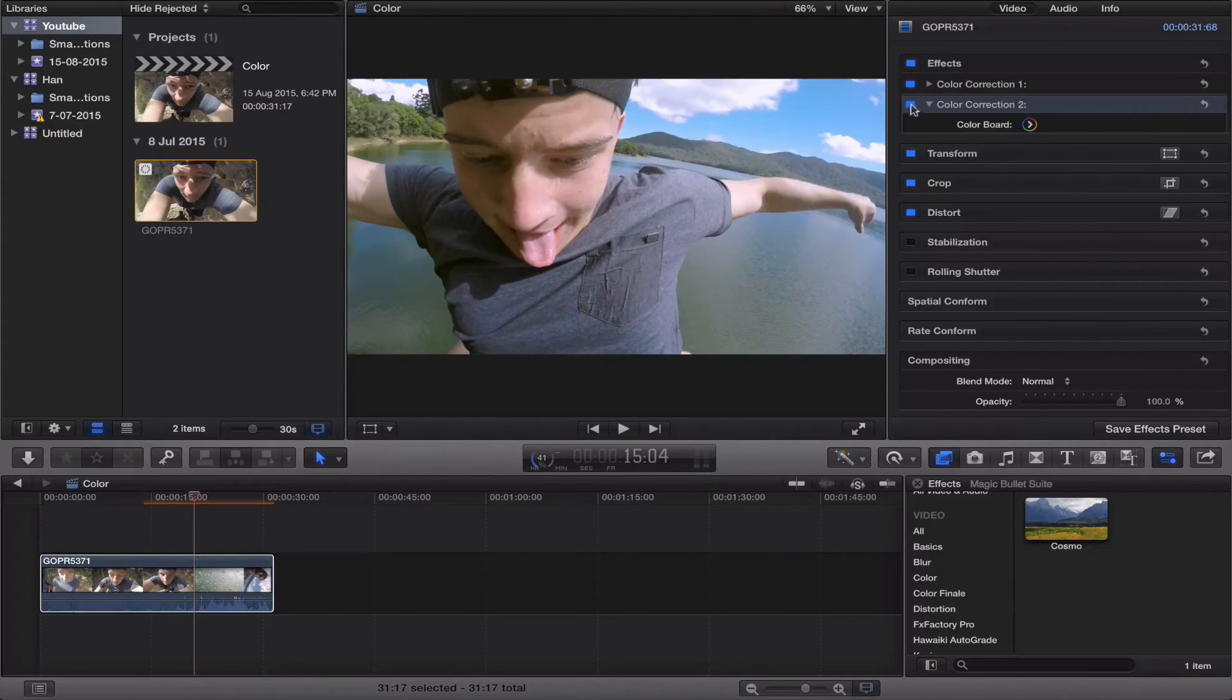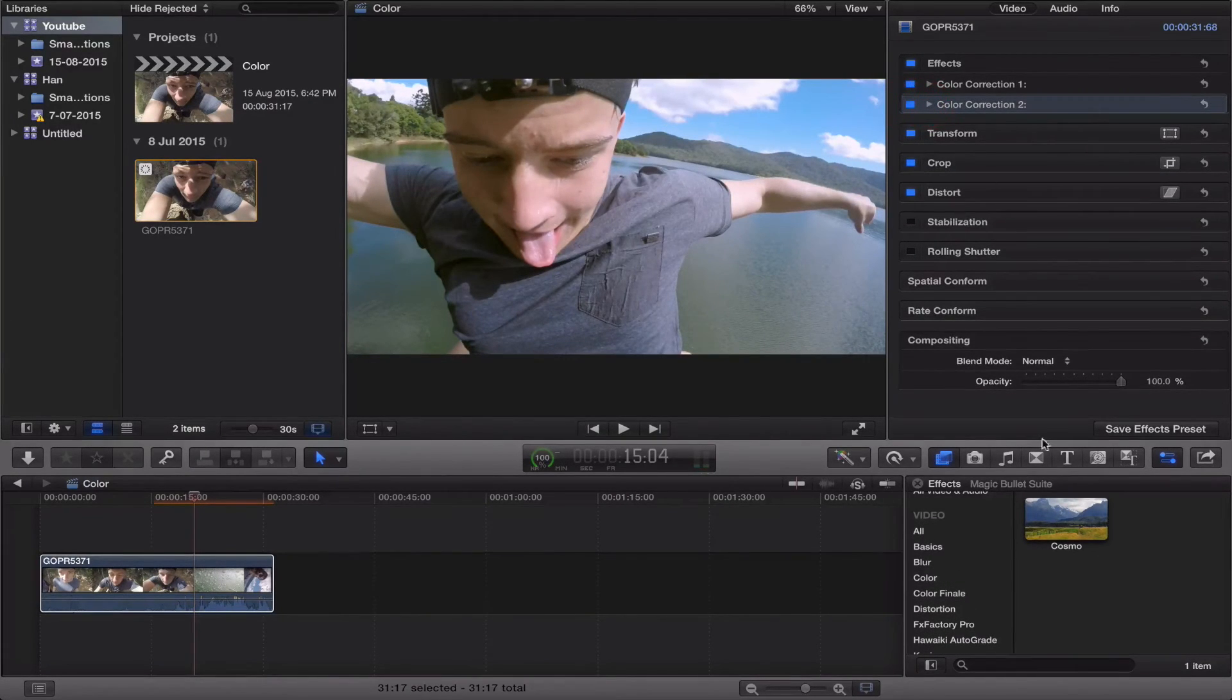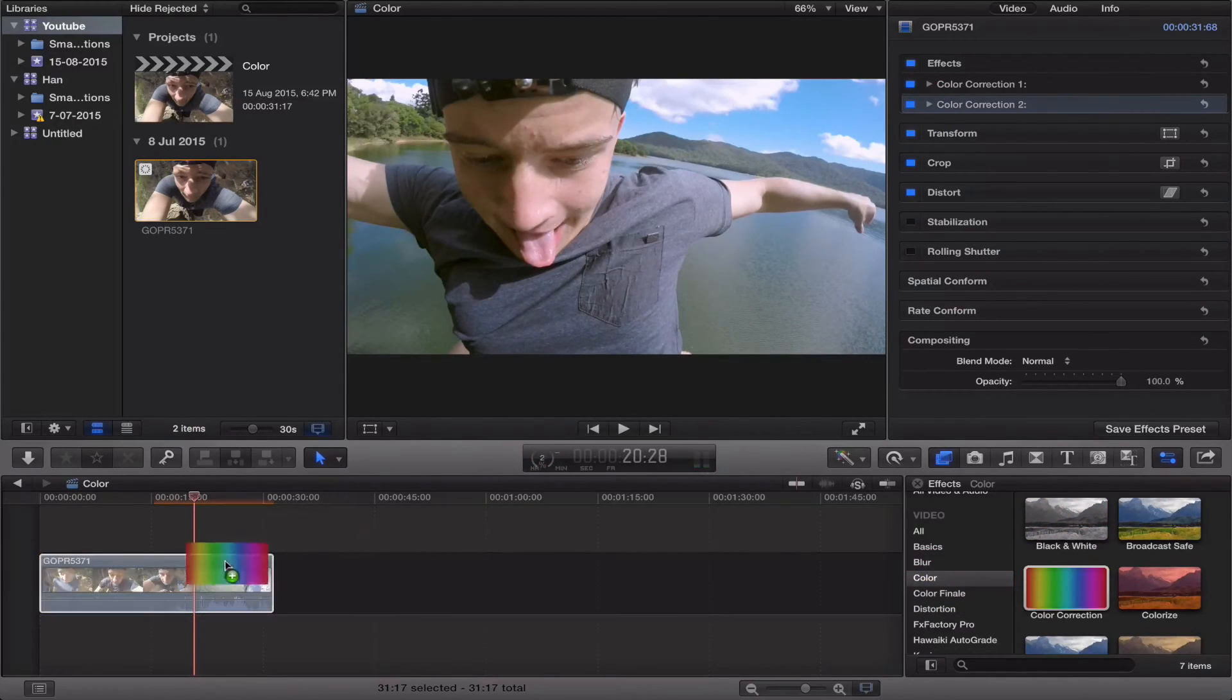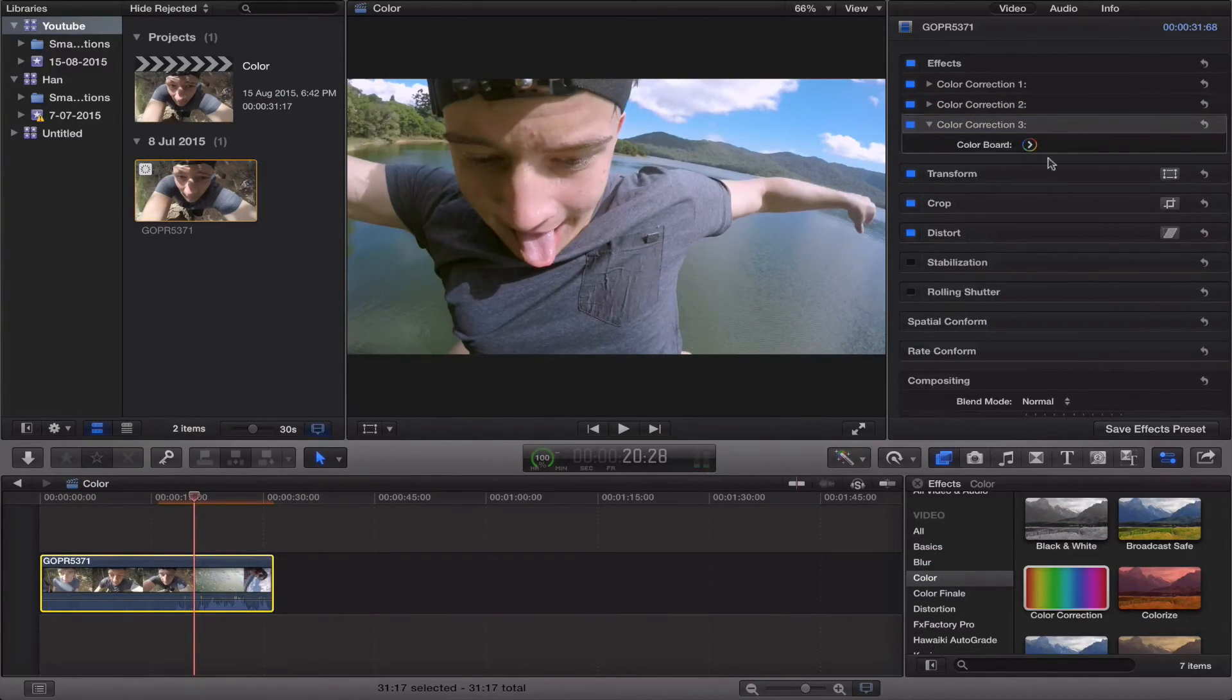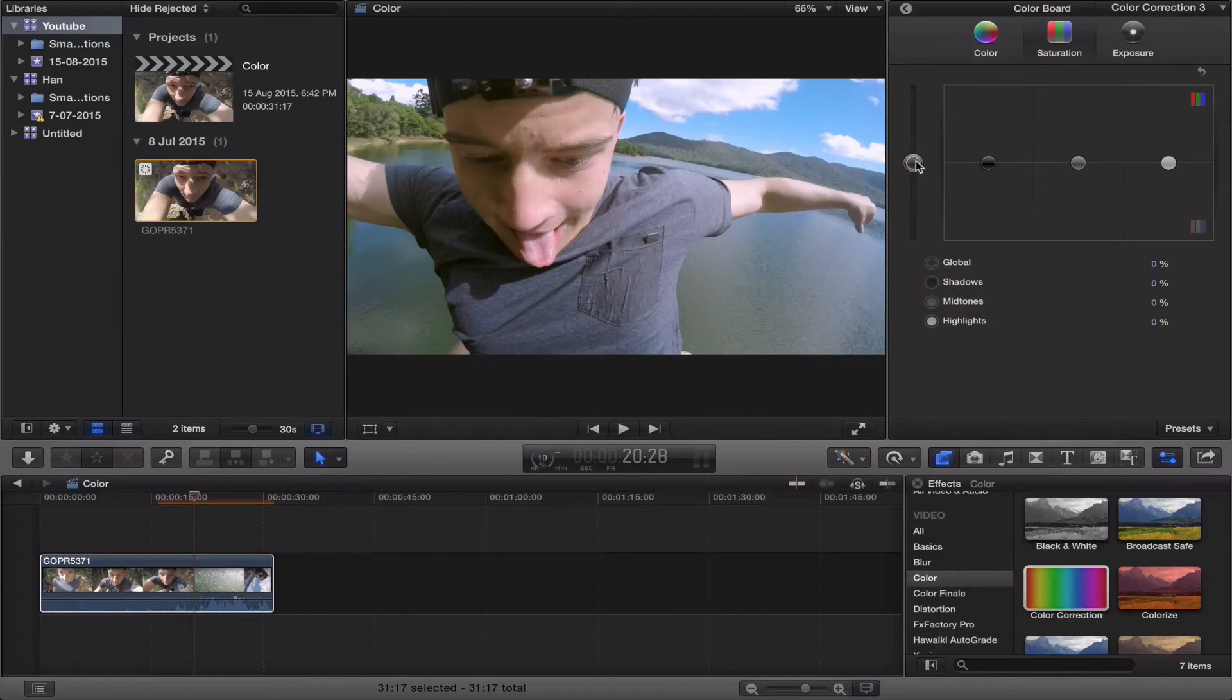But anyway, so we've got the color sorted now, and now we're just going to play around with the saturation. So you're going to have to go back up to color, add another color correction thing, color board, so now we're in saturation. You can do global saturation, that increases everything.